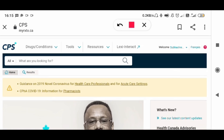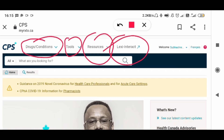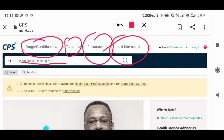So it's CPS — there are number one drugs and conditions. From this area you will find information related to drugs or any disease conditions. Next is tools — from tools you will find, for example, a BMI calculator, renal function test calculator, and more. There are many resources which I will cover shortly. From Lexi-Interact you will come to know about drug interactions or any allergies related to drugs. There is a search box where you can write any drug name or disease condition and get the information.